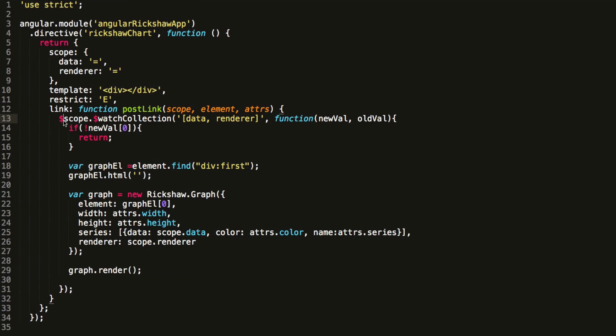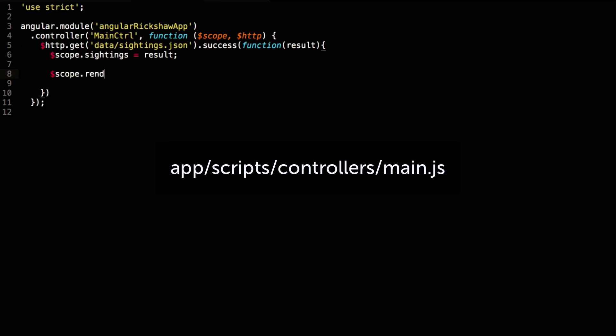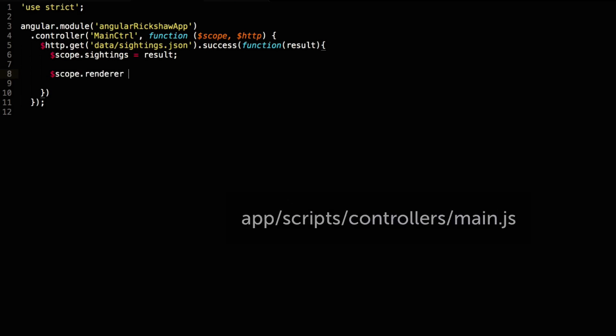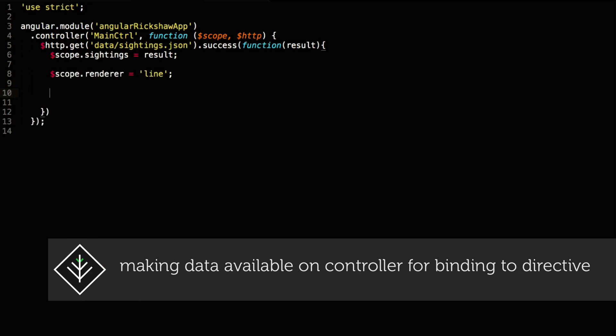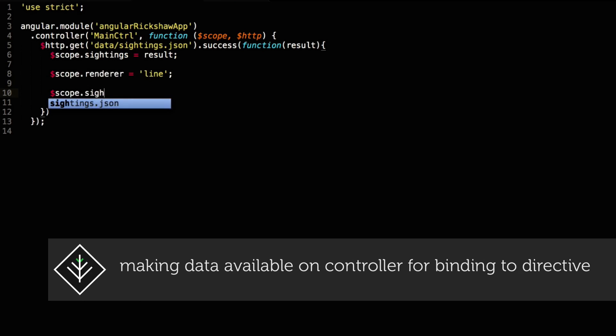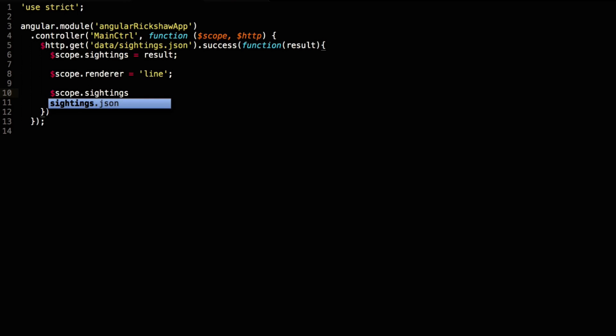I see I incorrectly prefix scope with a dollar sign here. Our directive expects two values to be set on its scope: the renderer which we default to line, and the data it will bind to. We're going to point our directive to these values in the view.